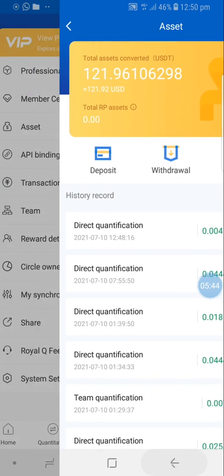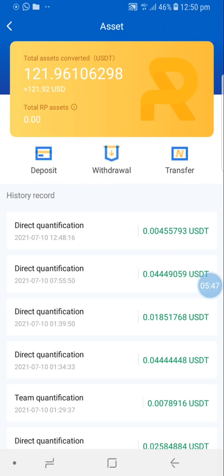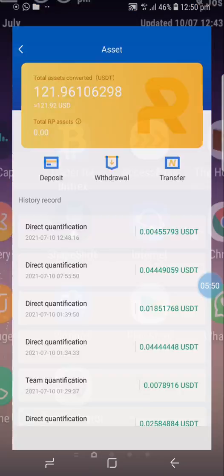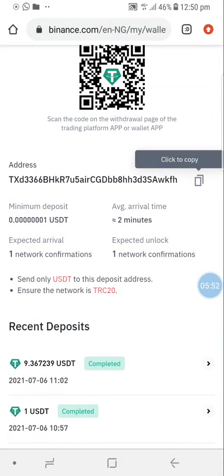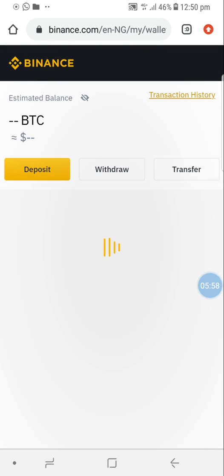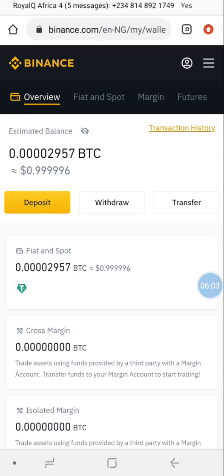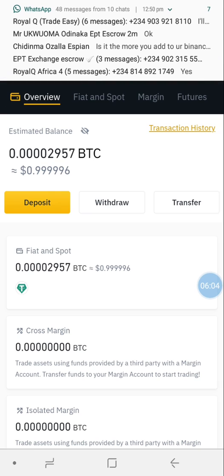Let me check if it has been deducted. It's going to arrive there shortly. This is exactly how to make your withdrawals. It will arrive soon - I need to check the USDT balance. Thank you for watching; please like and subscribe for follow-up updates.